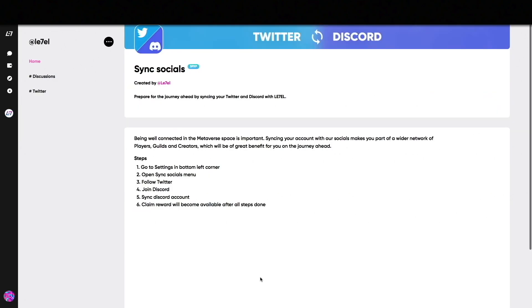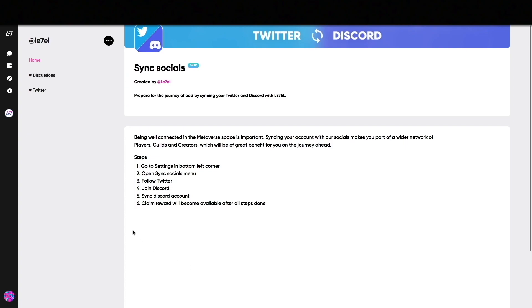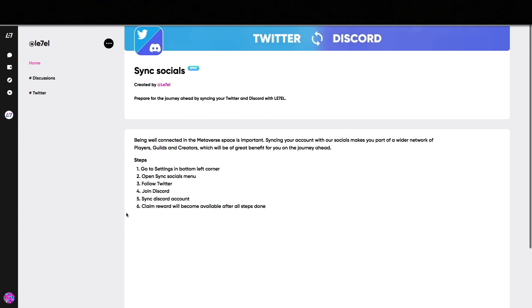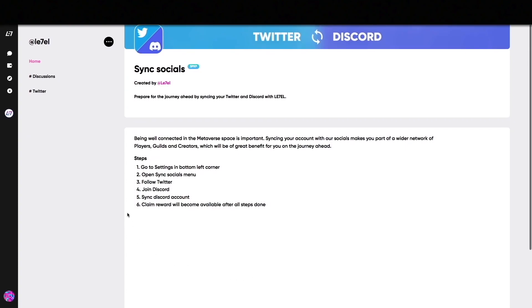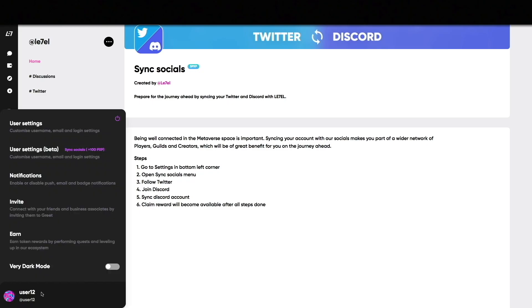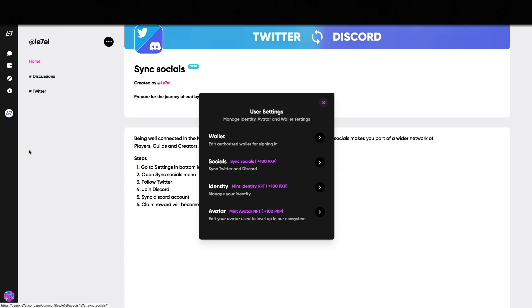Let's start off with synchronizing socials. When you enter the quest page you see step-by-step instructions on how to complete the quest. Click the avatar in the bottom left corner, go to user settings, and then click Sync Socials.